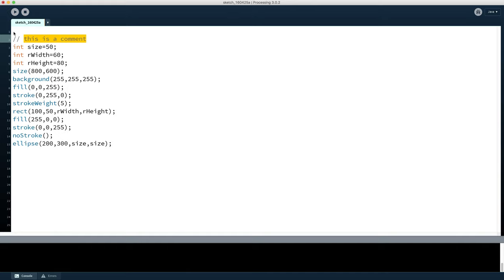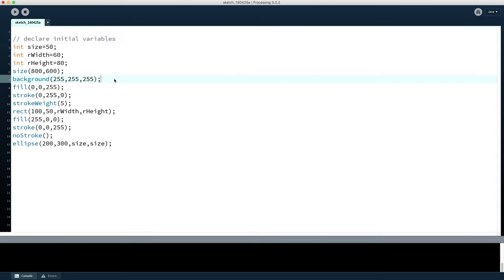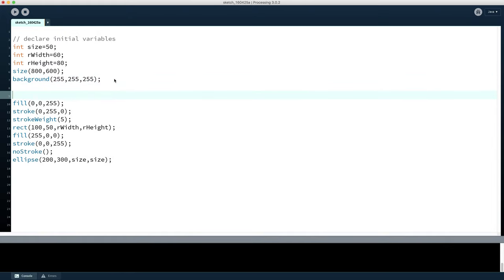So we can say this: declare initial variables. And we might say down here we might say that we draw a rectangle, and we can be as specific as we need to be depending on the type of program we've got, so I might talk about that being a blue rectangle or whatever.